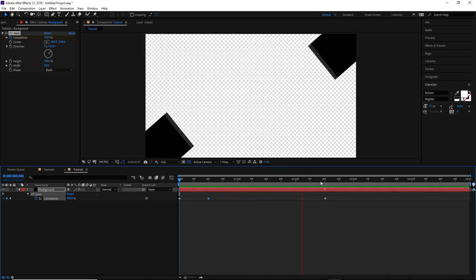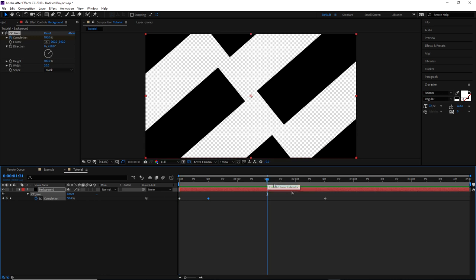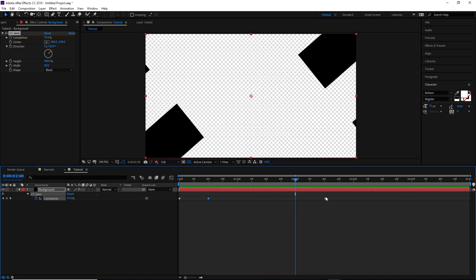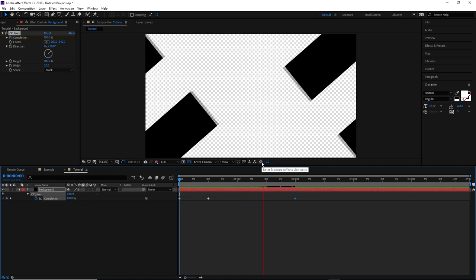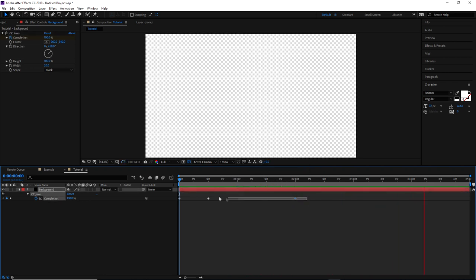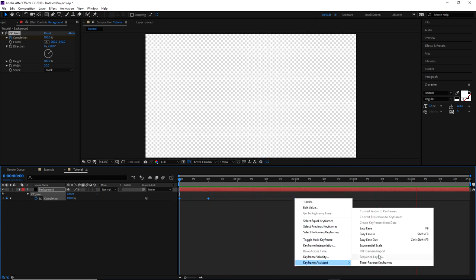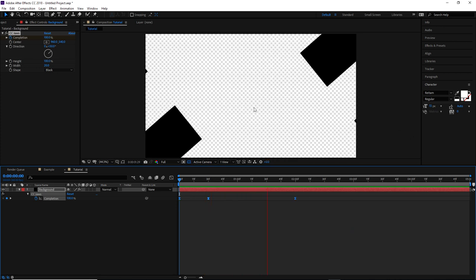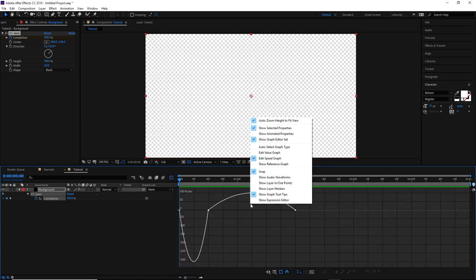I want it to hide the screen as quickly as possible and then gradually pull back out. I'll place the whole animation at about two seconds total. The motion is very stagnant right now so we're going to add Easy Ease. I'll highlight all the keyframes, right-click, go to Keyframe Assistant, and click Easy Ease. Now let's open the Graph Editor.